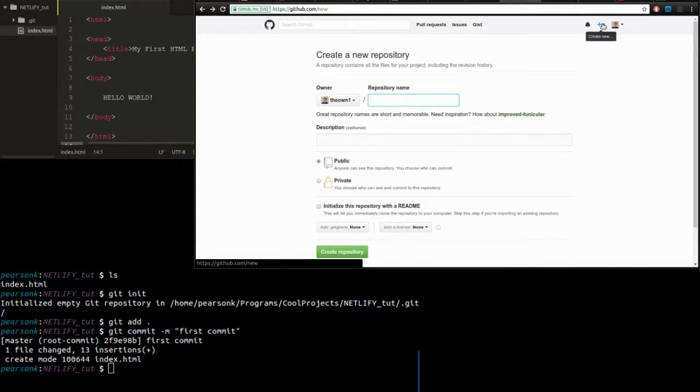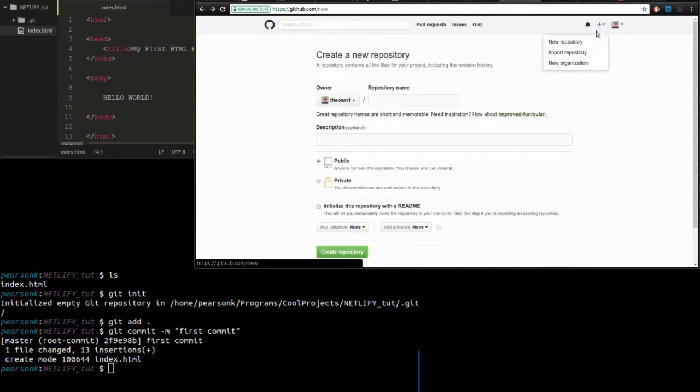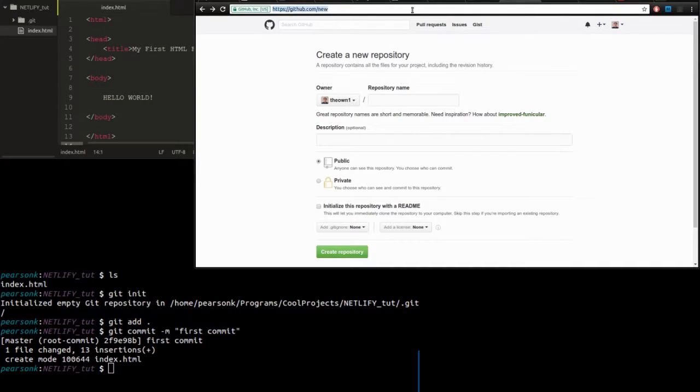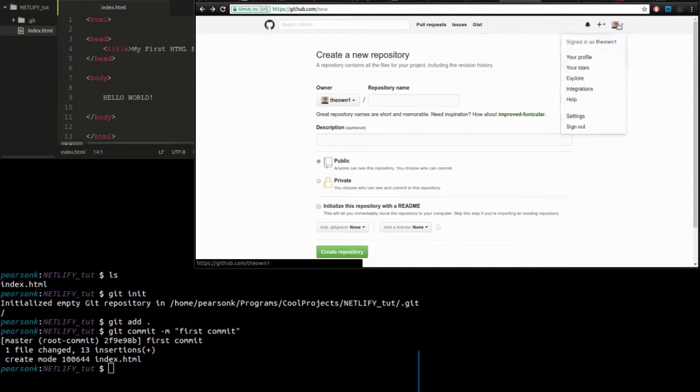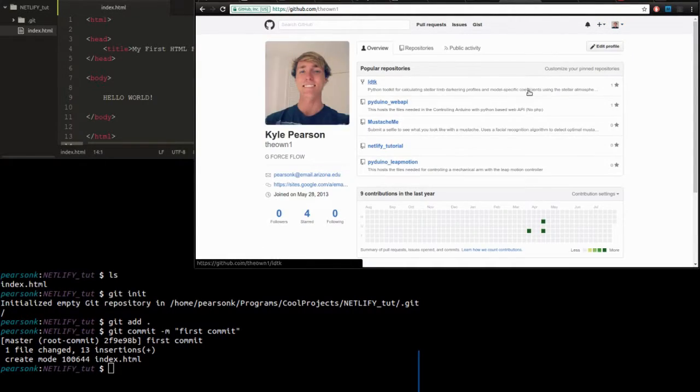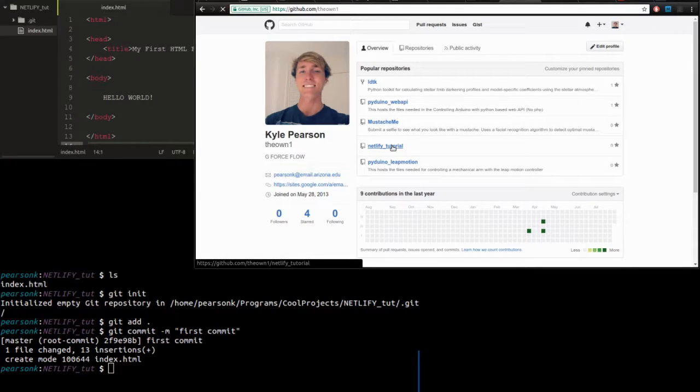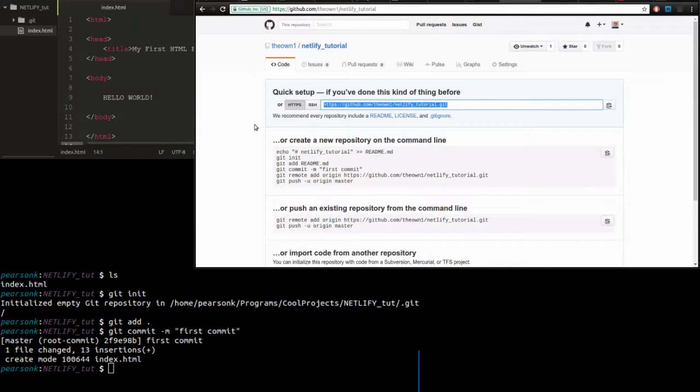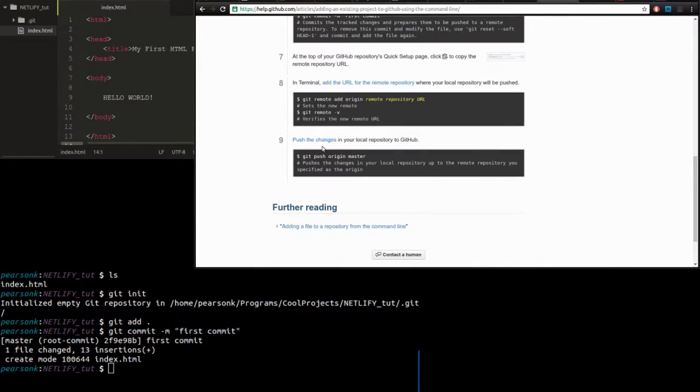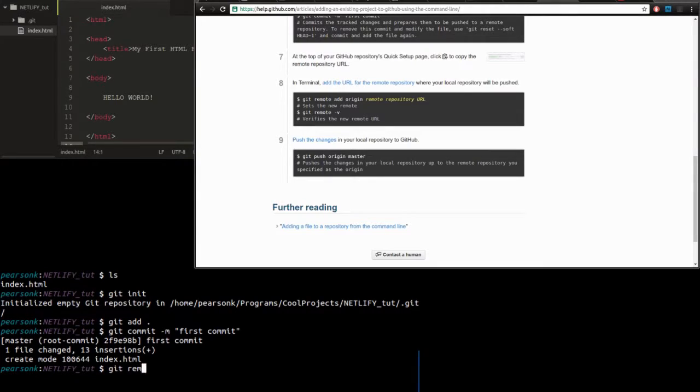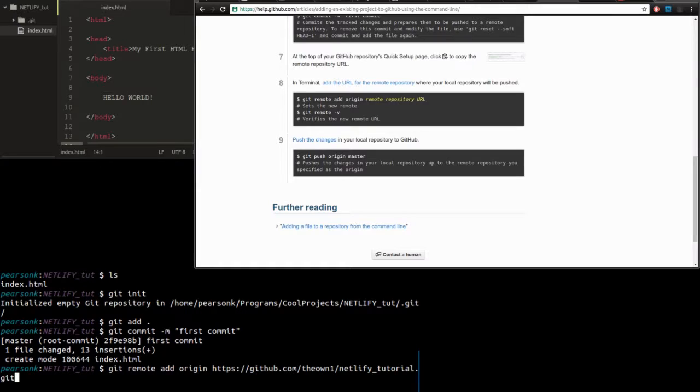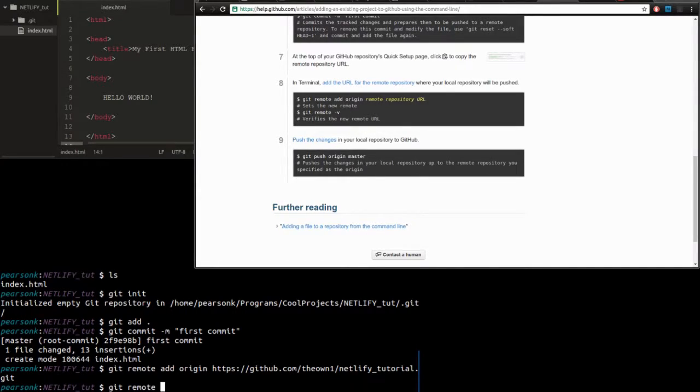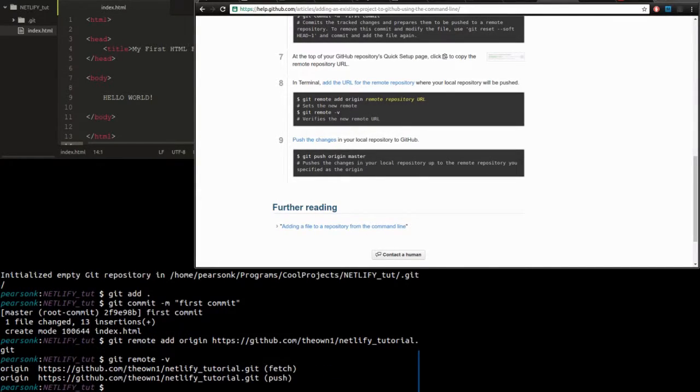Now what we're doing on the web page here is we are creating a new git repository. This is just going to be the name of the web page that we're going to upload these files to. I created one called the Netlify Tutorial. And now all we have to do is copy this link and we can add it as the remote URL for our uploads. So here we're going to create the URL, now we're going to check it.